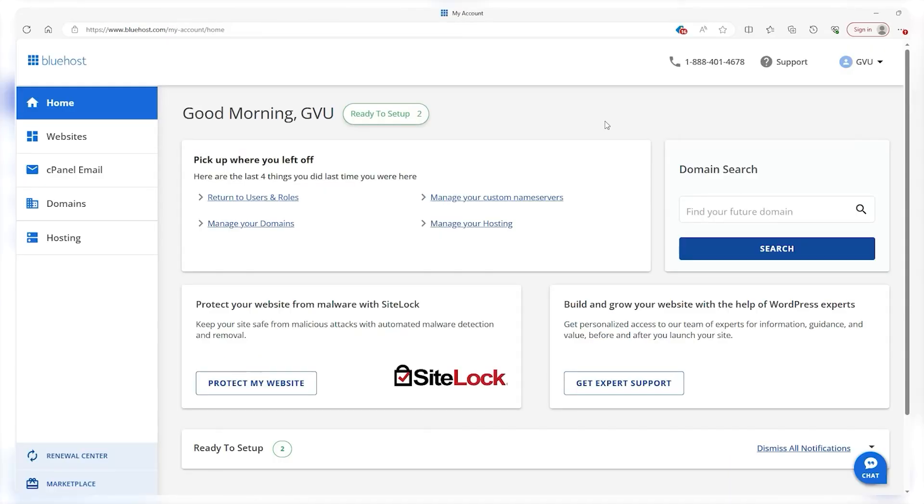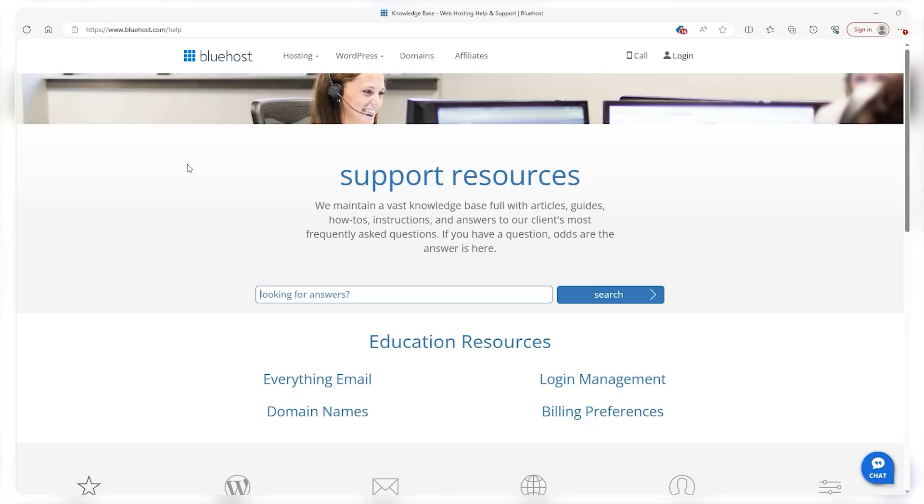But don't fret, because Bluehost has customer support on the dashboard—whether that's through their phone number, chat, or knowledge base with tutorials. You don't have to lone wolf the whole thing.